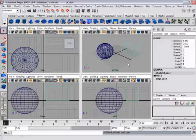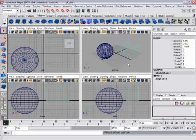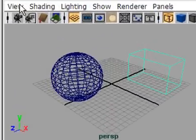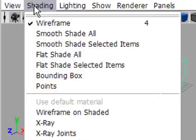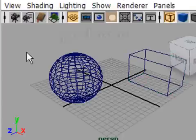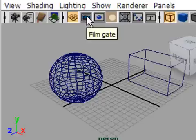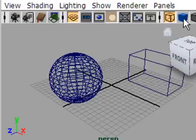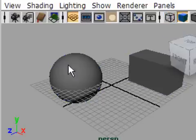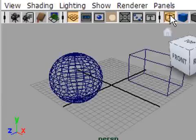Each viewport shows my virtual world from a different point of view. I have lots of options within the panel, and the most common ones are found on the row of icons called the panel toolbar. For example, I can set this viewport to smooth shaded, or I can set it back to wireframe.